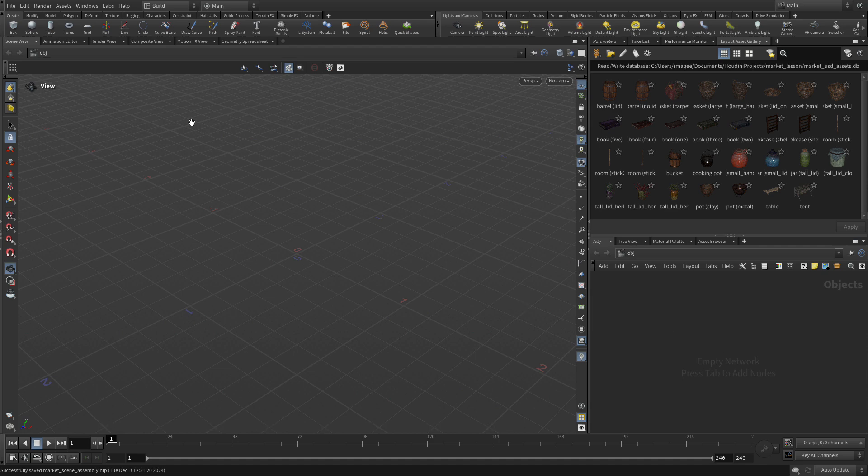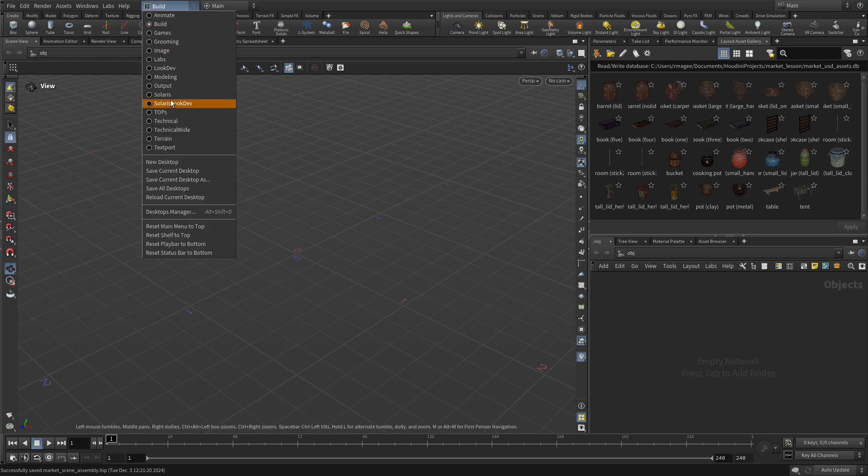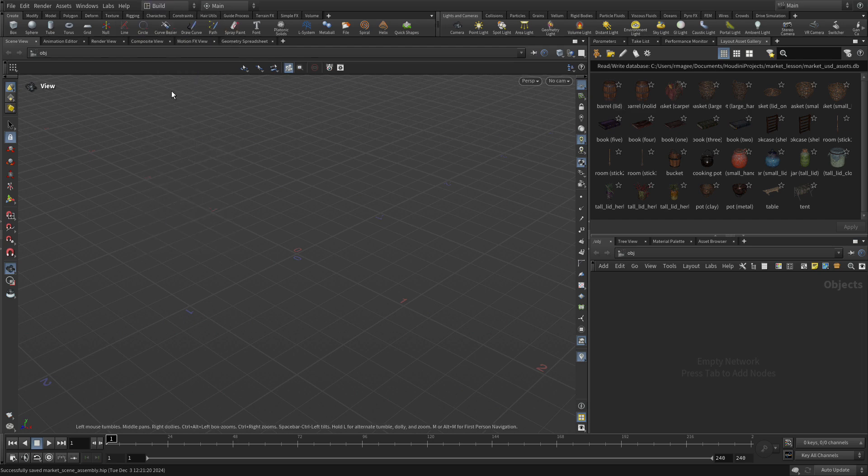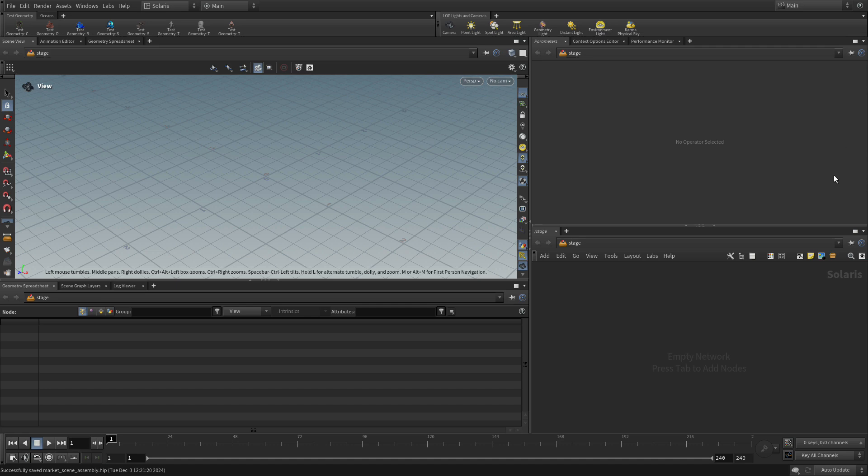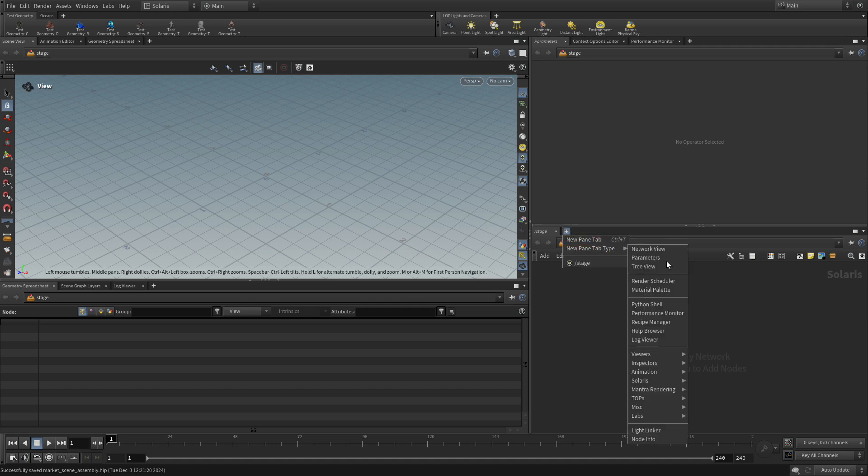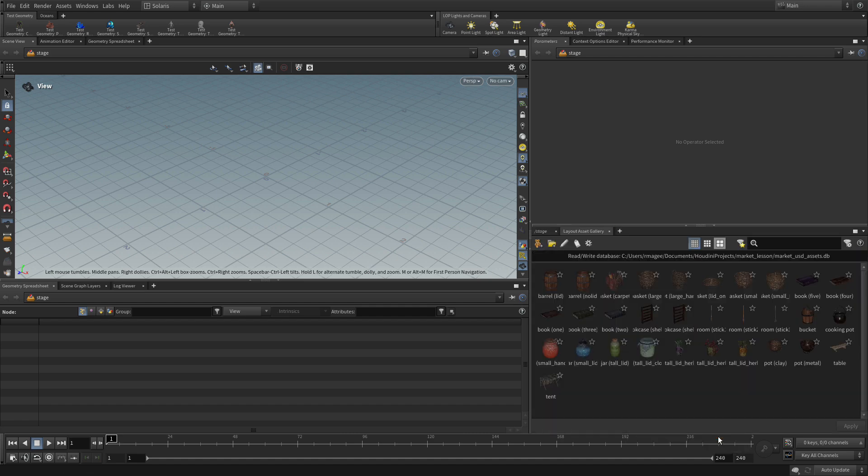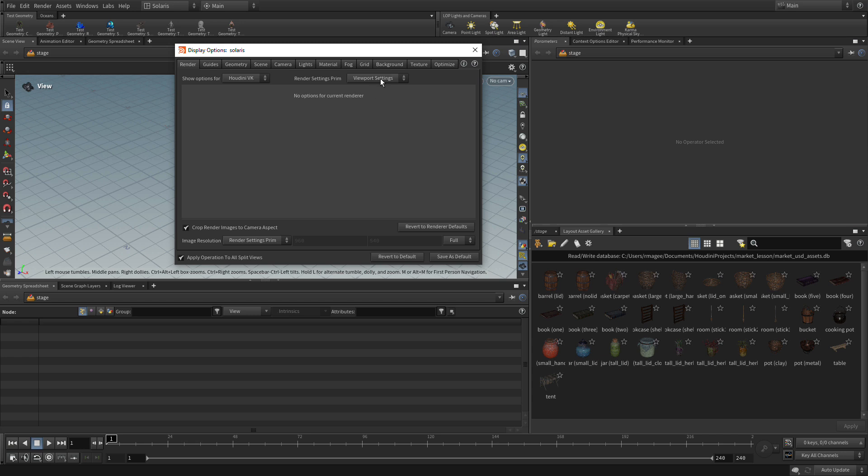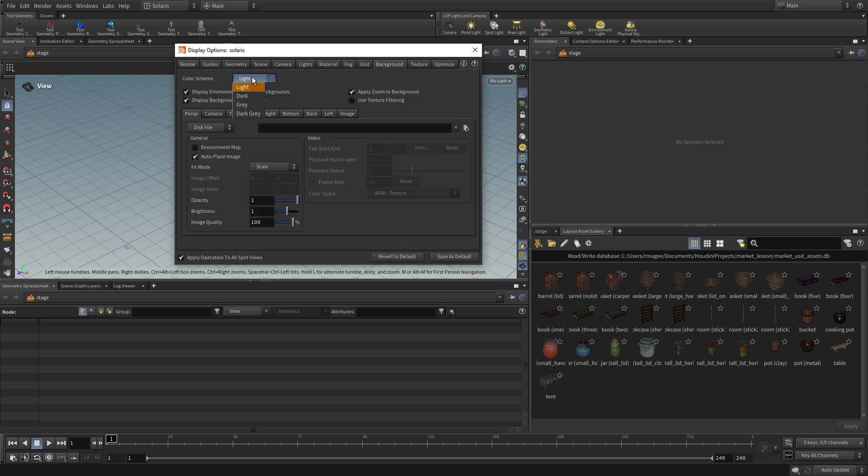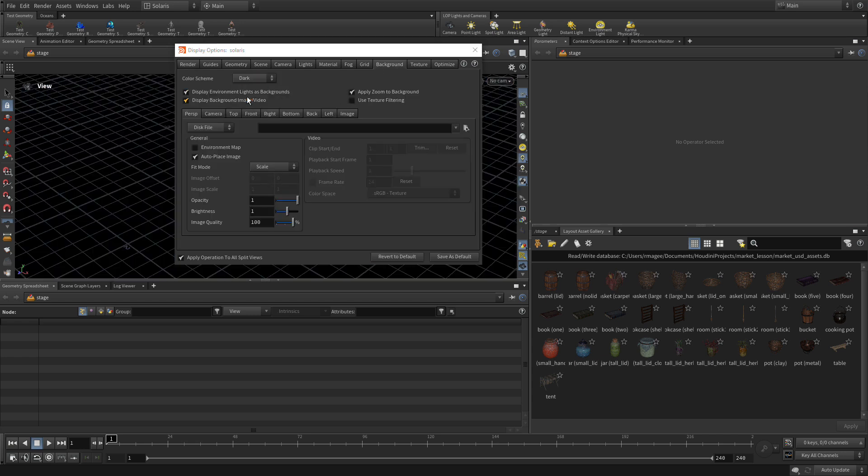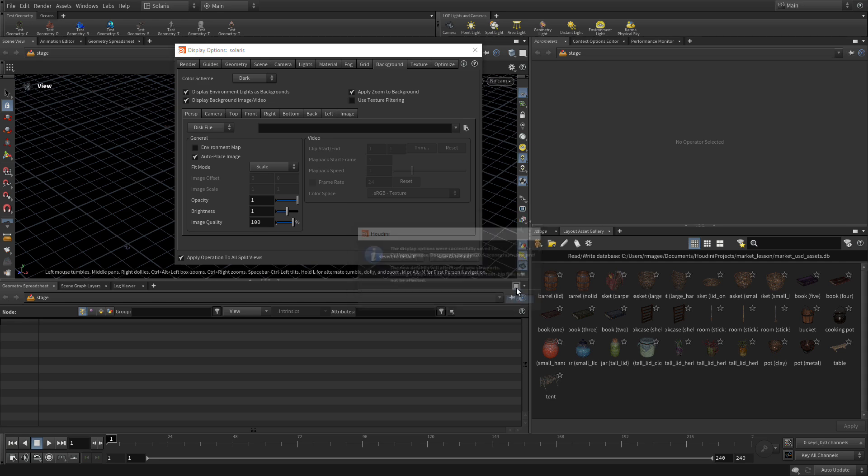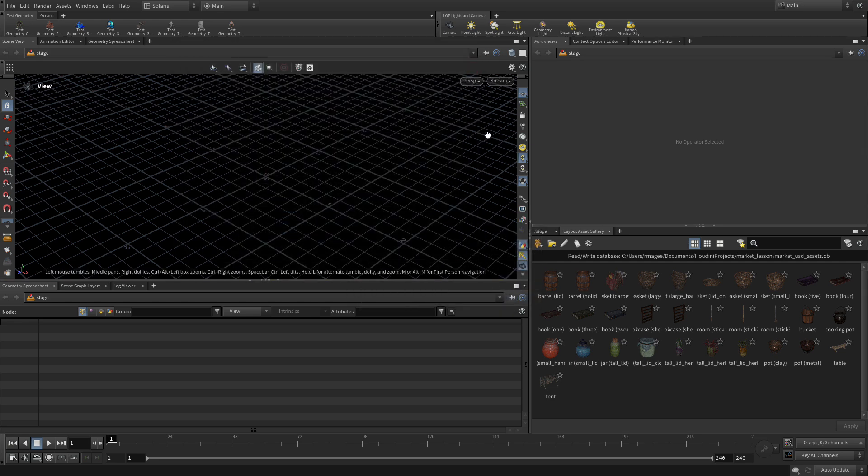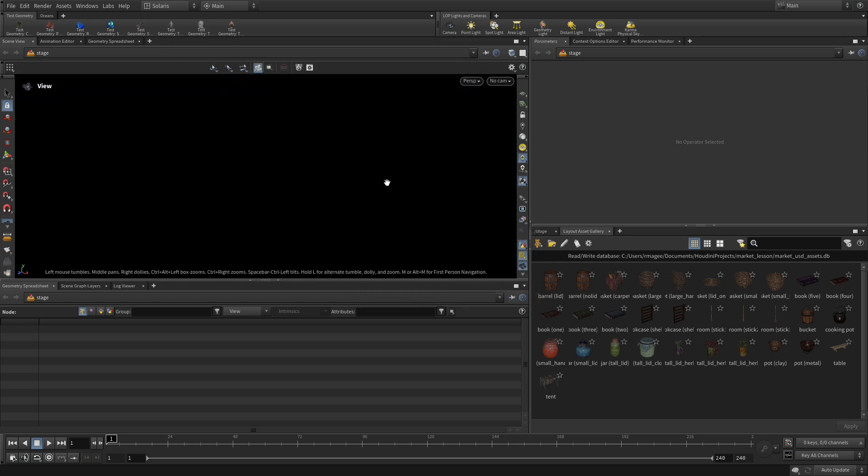So the first thing we're going to do is actually we probably should have set this earlier to a Solaris desktop. Now this gets rid of the gallery. So we've got to bring back the gallery. So Solaris Layout Asset Gallery. And there it is. And there's our scene. Just like Spacebar D. Let's background. Let's go dark with that. And save as the default so that we have that the next time we come in as well. And we can turn off this grid for now.